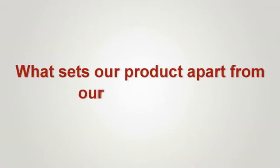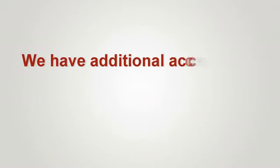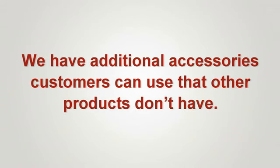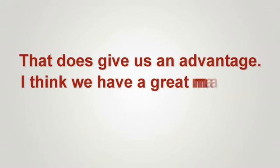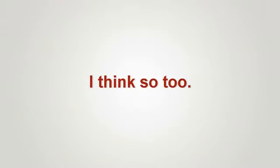What sets our product apart from our competition? We have additional accessories customers can use that other products don't have. That does give us an advantage. I think we have a great marketing strategy. I think so too. We'll call you.